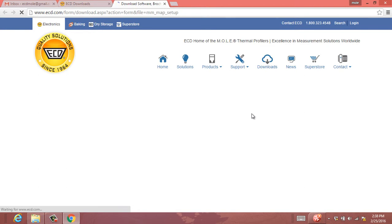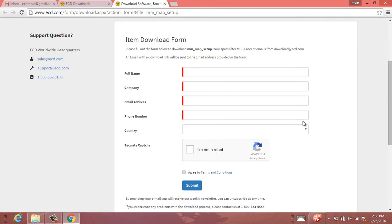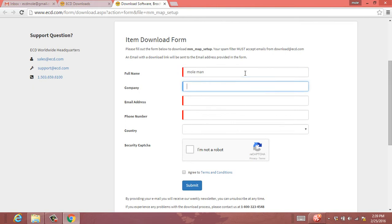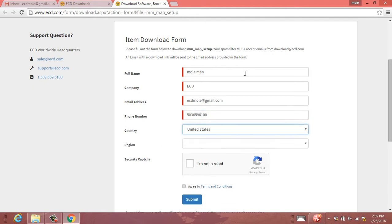That's going to bring you to a small questionnaire here for emailing you the direct link to download the software. And so go ahead and put your information in there. The email address is the most important thing here. That's where it's going to send you the link to download it.